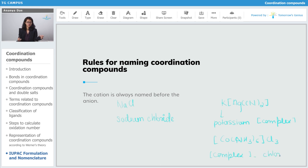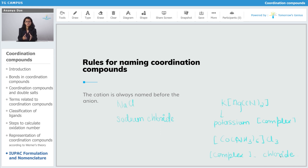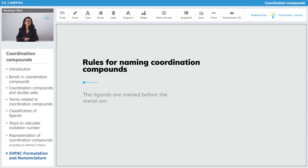The ligands which are present outside the coordination sphere — you need not indicate the number of them. For example, if there are Cl3, you will not write trichloride, you'll just write chloride, because the number is already indicated by the oxidation state of the metal atom. That is why within the naming you do not need to write the number of ligands present outside.